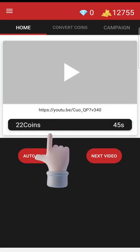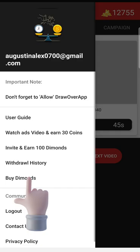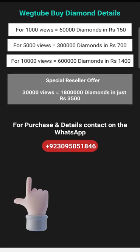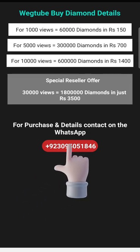You can buy diamonds as well. Just click on buy diamonds and you will be on a page where you can contact the WEGTUBE team on WhatsApp and get paid diamonds for promotion.